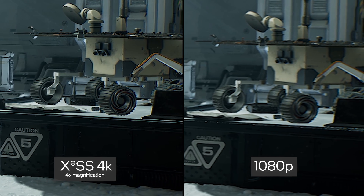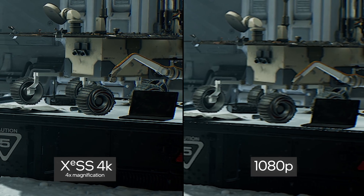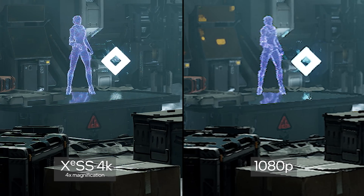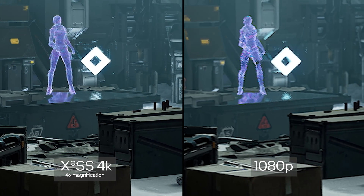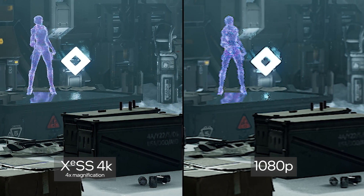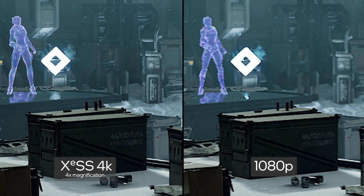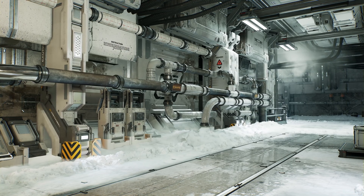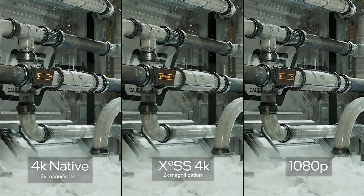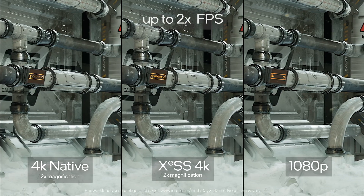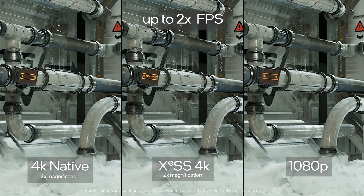Rendering to a smaller 1080p render target allows us to significantly reduce the rendering time and achieve higher frame rates. The cost of the upscaling operation remains relatively small compared to the overall render time. Thanks to the use of AI-assisted scaling, we can also achieve up to 2X performance boost.